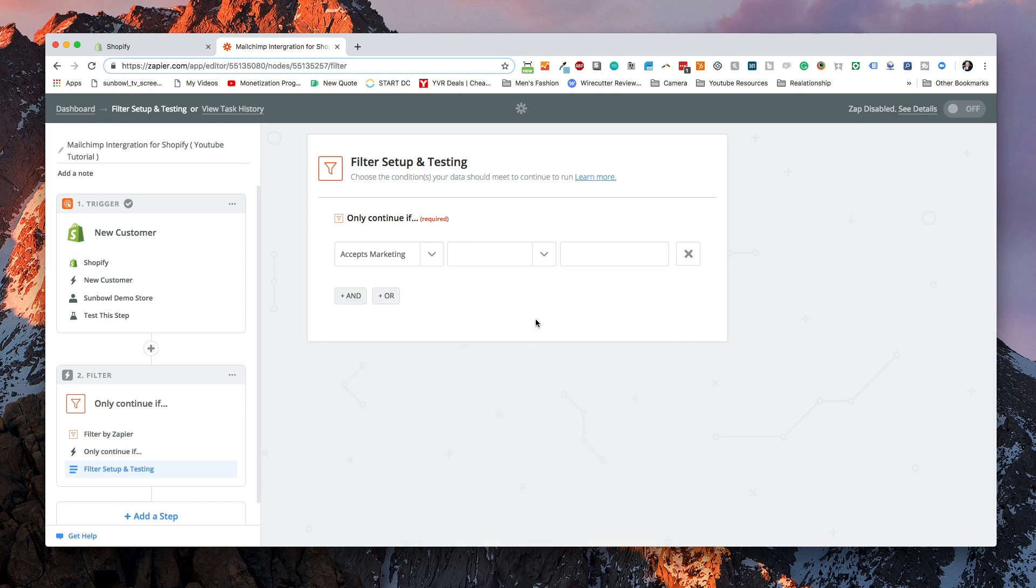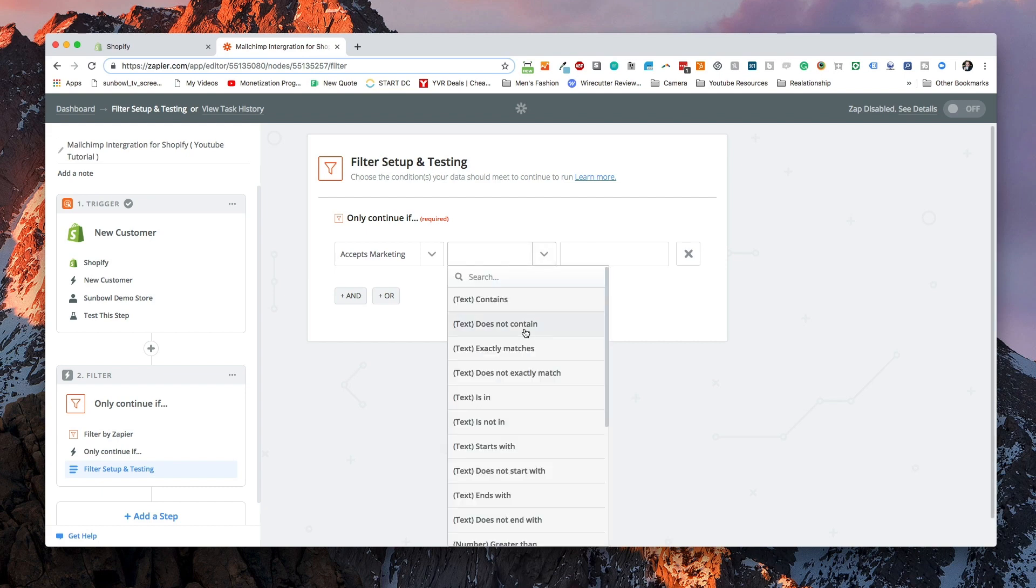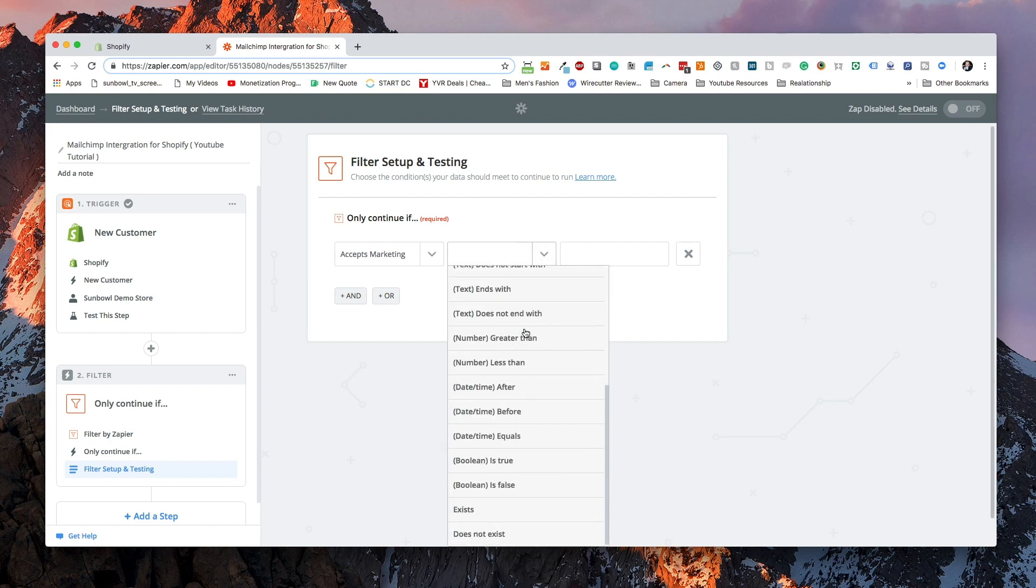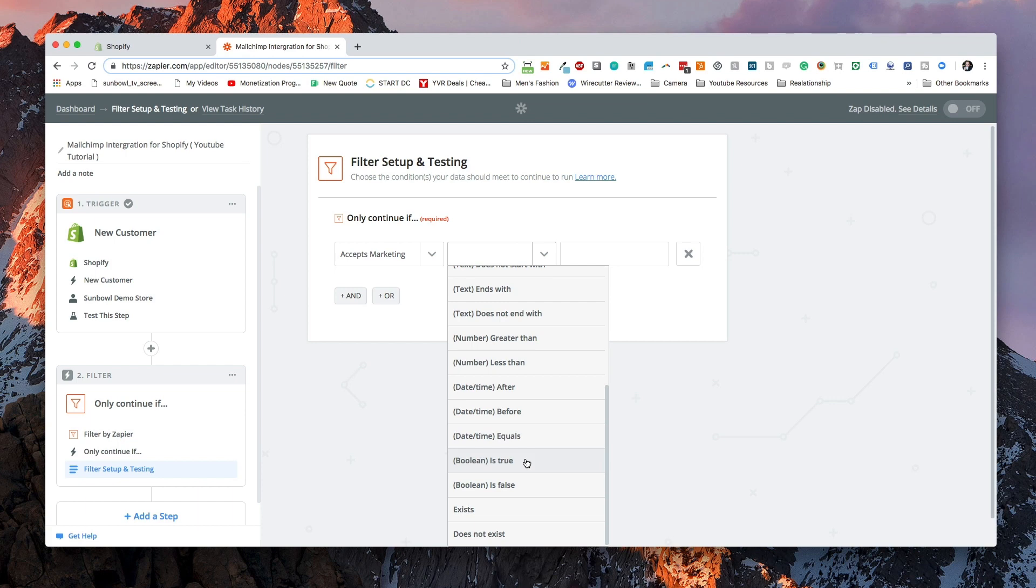I can go back and do another test with another customer who has selected true in order to make sure that it connects where we want to. We're going to hit the dropdown list and then we're going to go down to the bottom because we want to select a Boolean. We don't want to select if text contains.